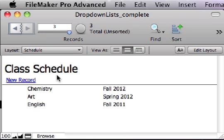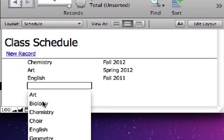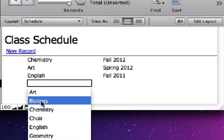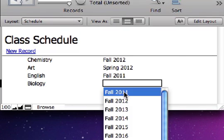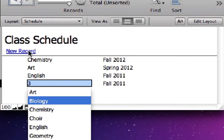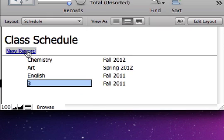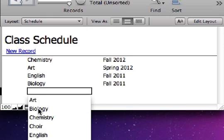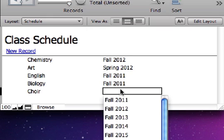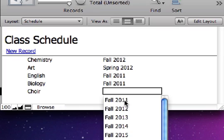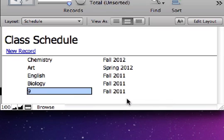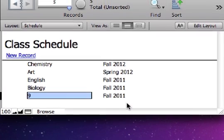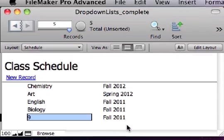we want to be able to enter data into the two foreign key fields to say that we are running this class in this term, and this class in this term, and so on. Let's see how to do that.